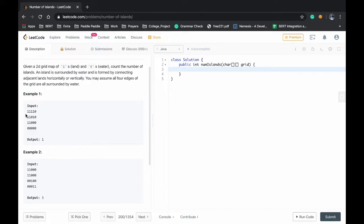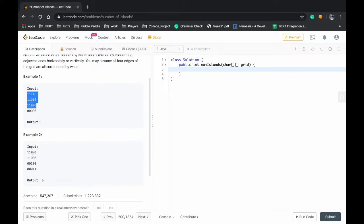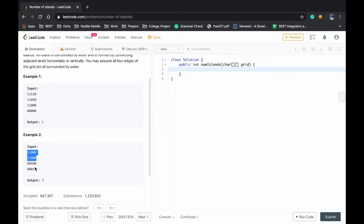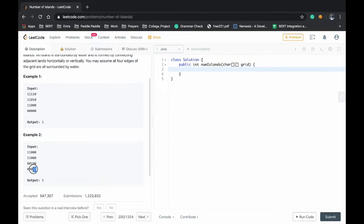For the given example there will be one island, and for this example this will be the first island, this will be the second island, and this will be the third island.